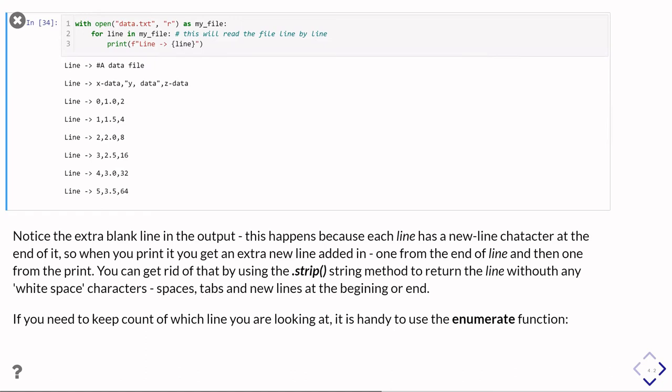However, notice you've got an extra blank line in the output, and this is happening because at the end of every line in the text file, there is a newline character. So it's a special character that's not normally visible that says, okay, move to the next line now.